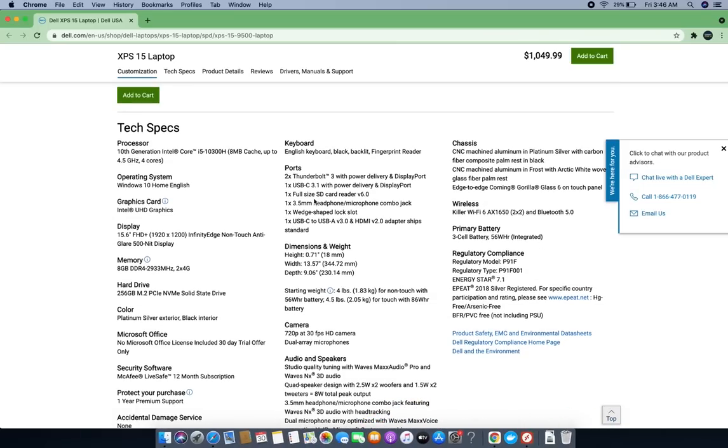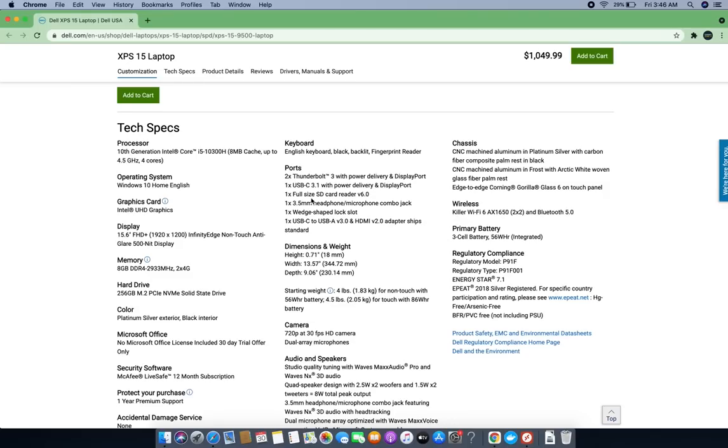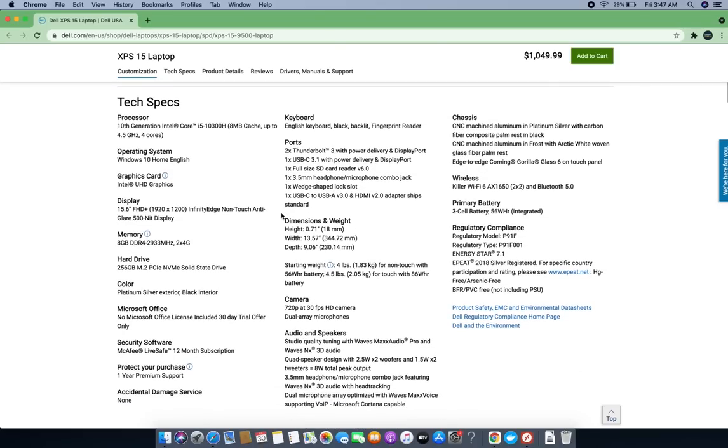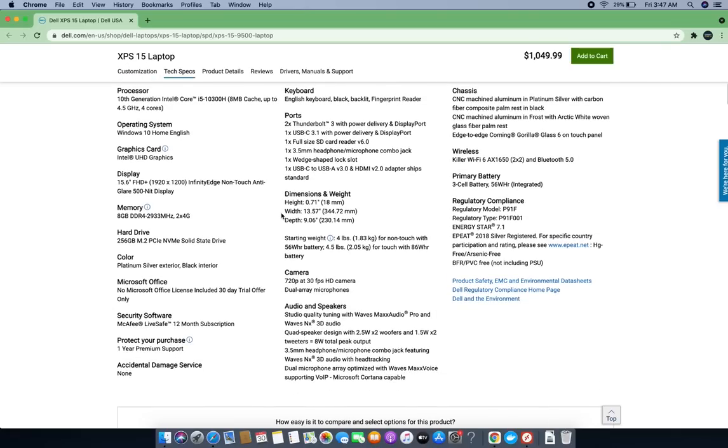For ports, it has 2x Thunderbolt 3 with power delivery and DisplayPort, USB port, and full-size SD card reader. It also has a wedge-shaped lock slot and 3.5mm headphone/microphone combo jack. These are normal features for all laptops.